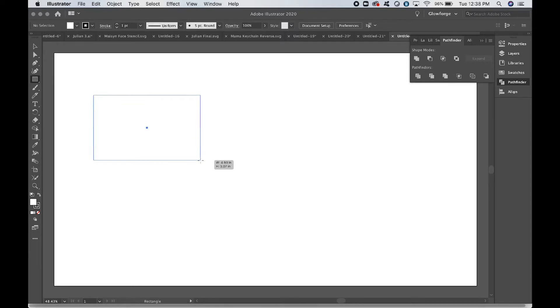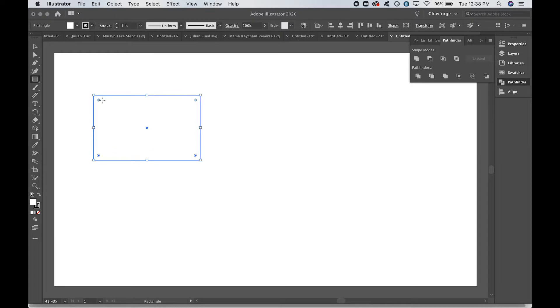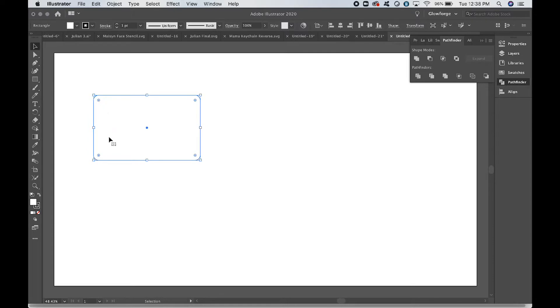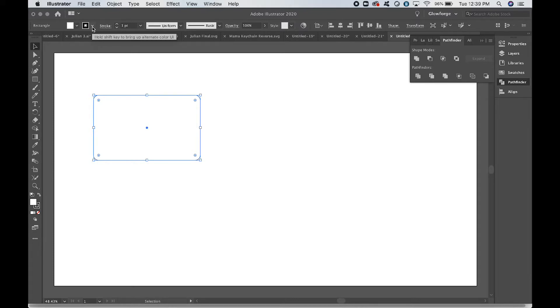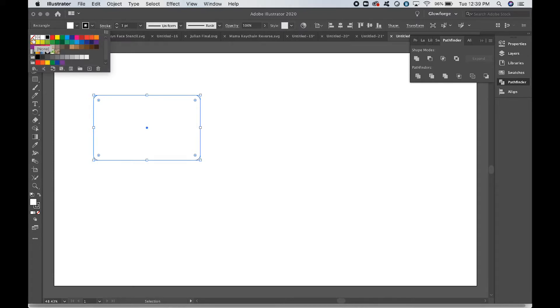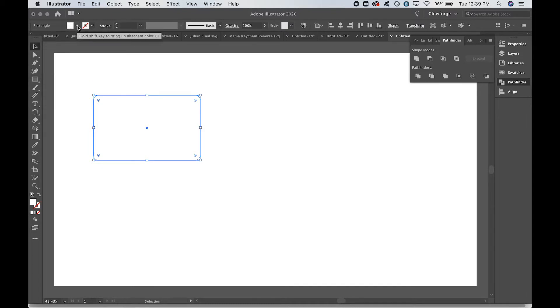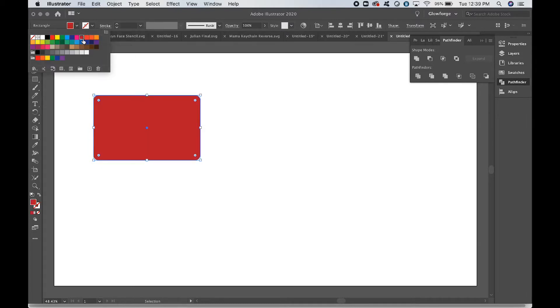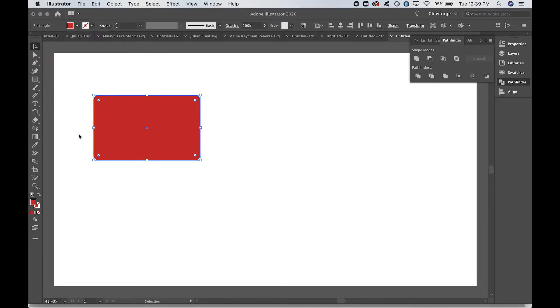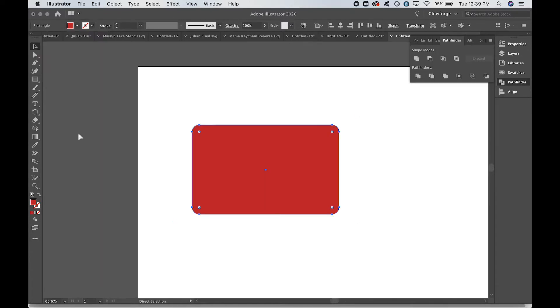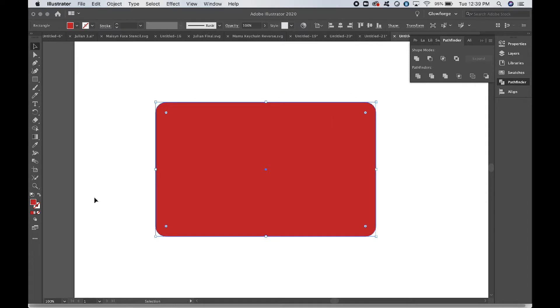We're going to click the select tool, come up to the circle in the corner, and just round those corners out a little bit. Now you'll notice right now we have a white fill and a black stroke. We don't want a stroke at all, so we're going to click here to get rid of the stroke and actually just change the fill to red. That's what I tend to use for my engraves; you can use whatever makes you happy. We're going to zoom in so that we can see our project a little bit more clearly.